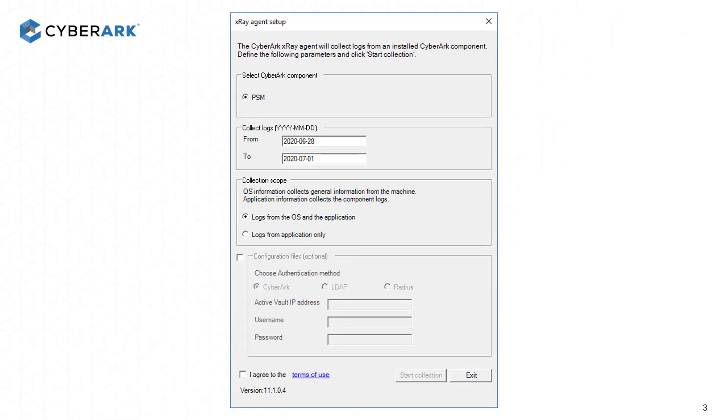Once ran, the X-Ray Agent will automatically discover the installed components on the machine. You'll need to select the time frame for the information you want to collect and also the collection level. After this, agree to the terms of use and click on Start Collection.